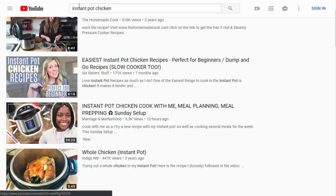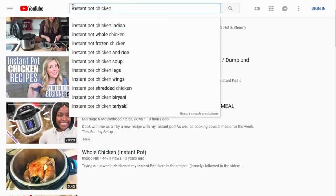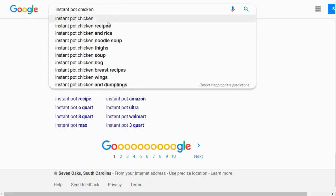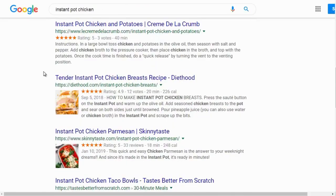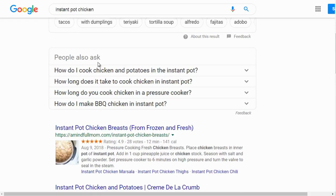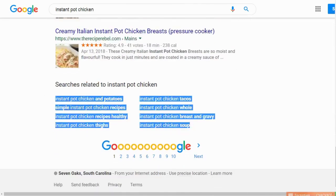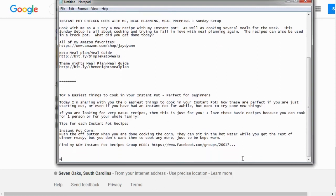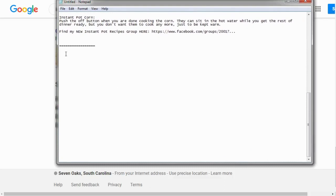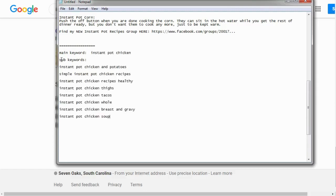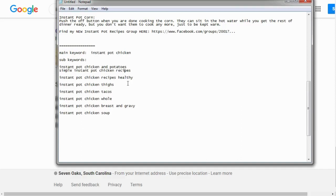We could potentially make a video about instant pot chicken. I'd scroll through Google and look at the questions people are asking — 'how do I cook chicken and potatoes in an instant pot,' 'how long does it take to cook chicken in an instant pot.' I'd grab those keywords. The main keyword would be 'instant pot chicken' and the sub-keywords would be 'instant pot chicken and potatoes' and similar variations.